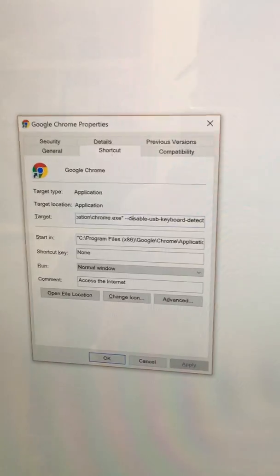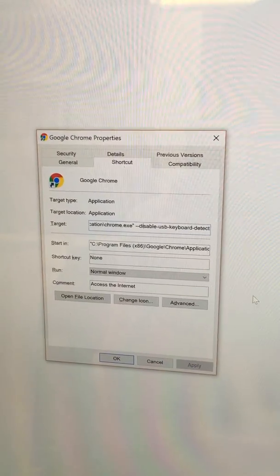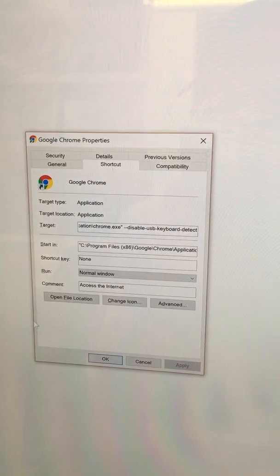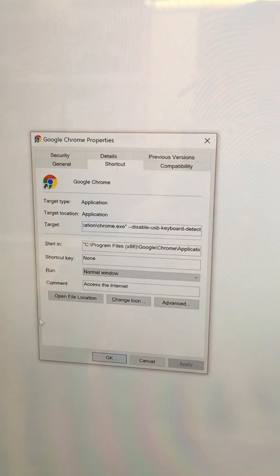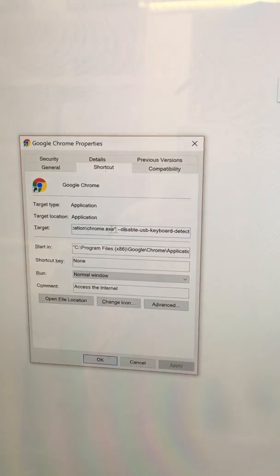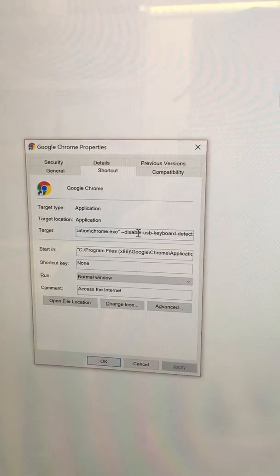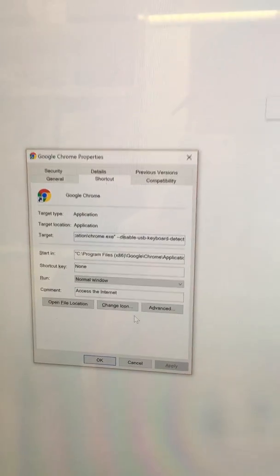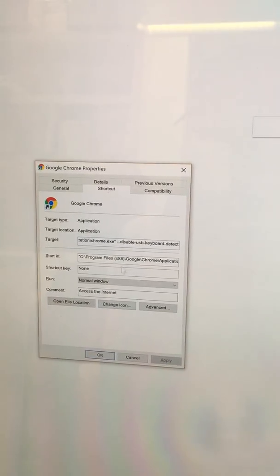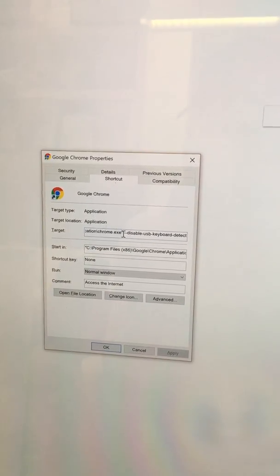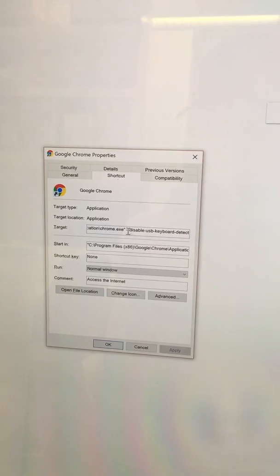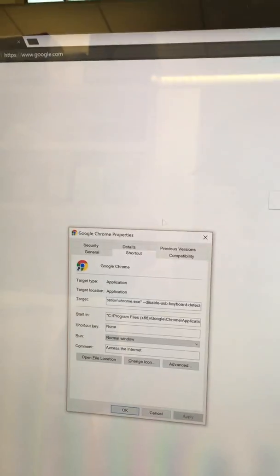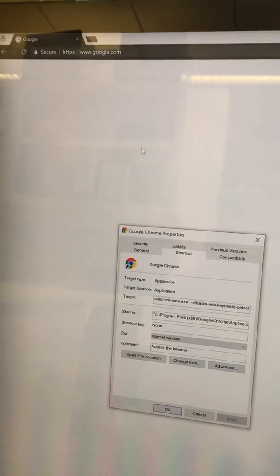So here you can see that I already added 'disable USB keyboard detect' at the end of the Chrome command line, and I can boot Google Chrome from this new shortcut. I already did that, it's open right now.